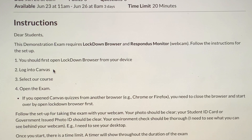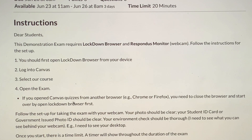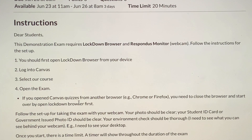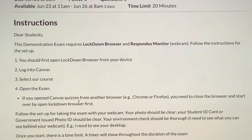Then log into your learning management system. Then select your course. Go to Quizzes and open the quiz, test, or exam. If you had opened Canvas Quizzes from another browser like Chrome or Firefox, close the browser and start all over again by opening Lockdown Browser first.